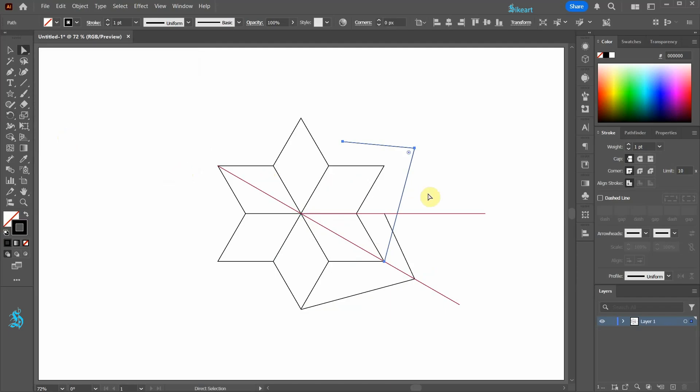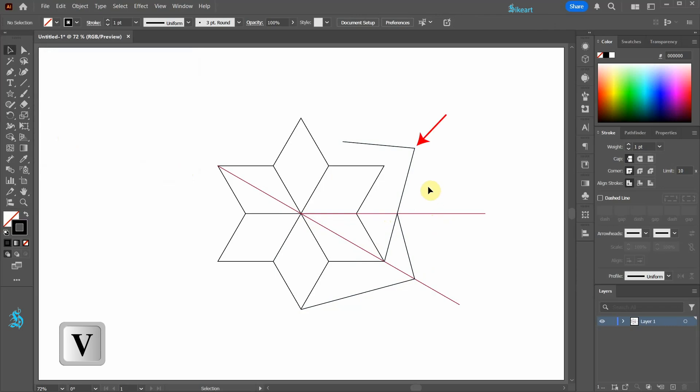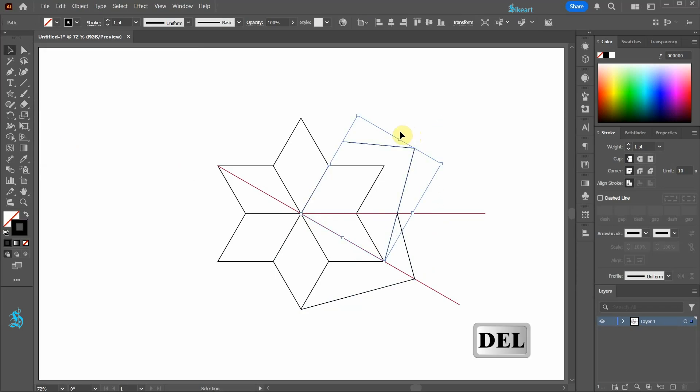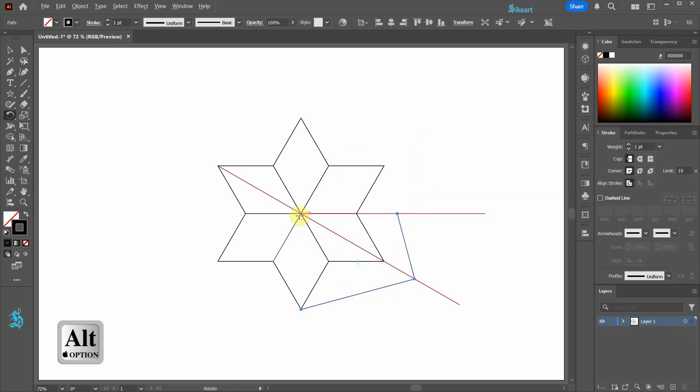Switch to the direct selection tool and move this anchor point to this intersection. Select this line and delete it. Now select this line again and repeat the rotation process.